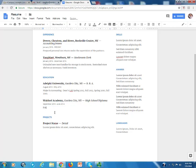President of Student Government Member of Procrastinators Anonymous, if we got around to it.